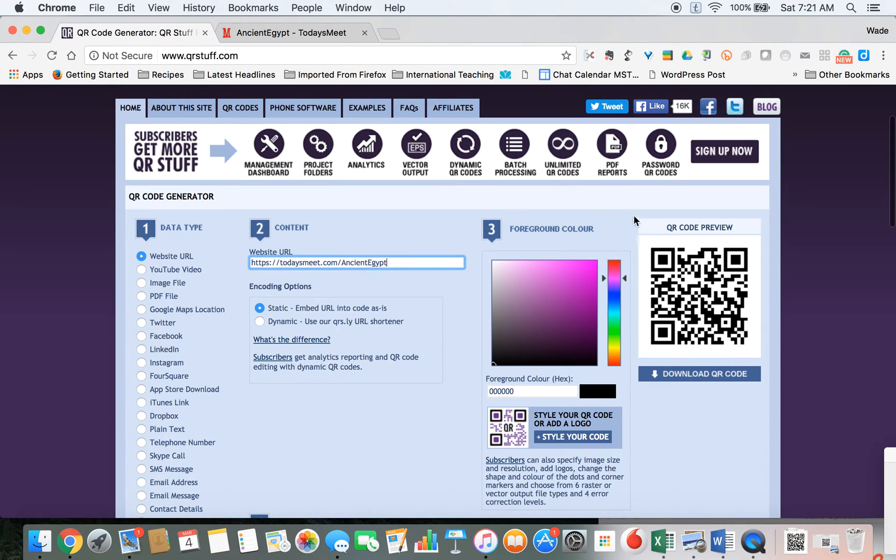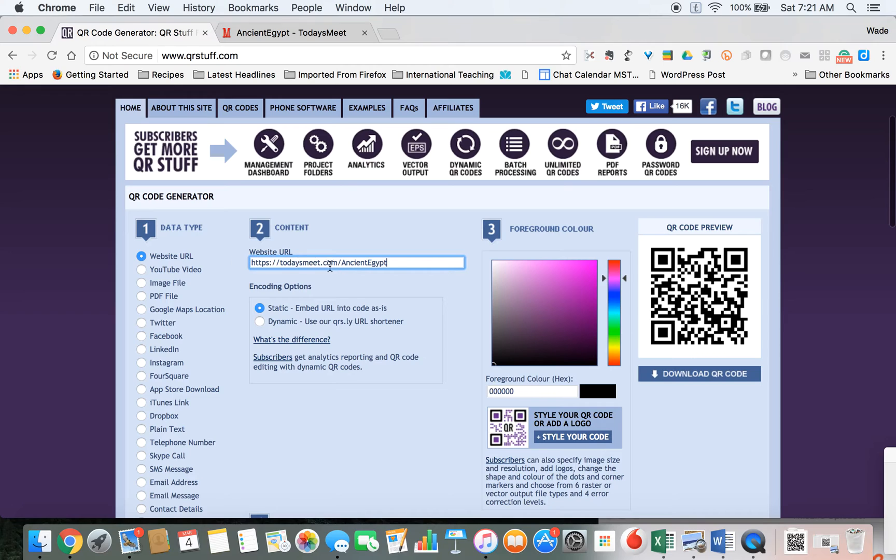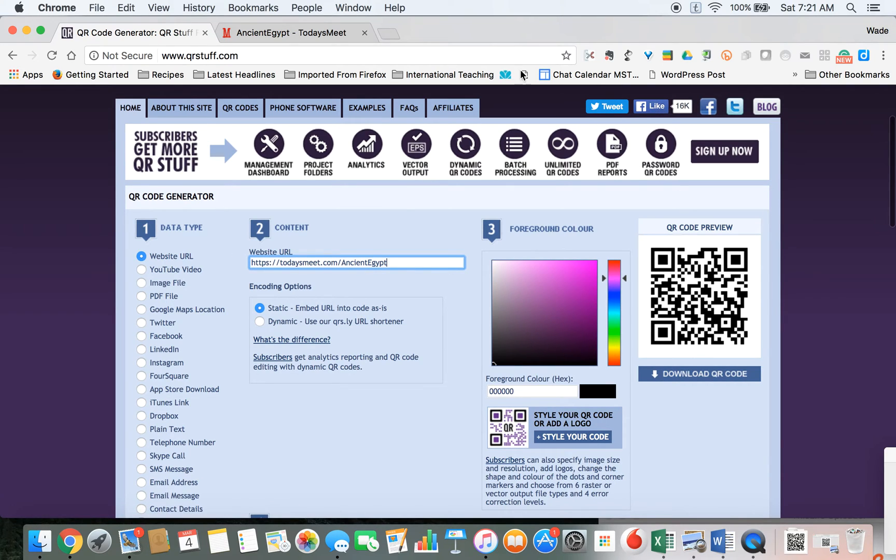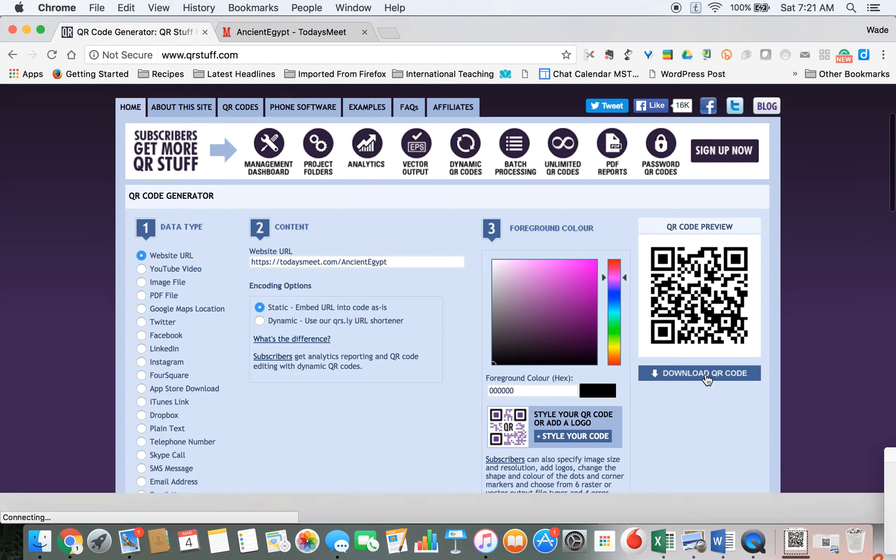You'll notice that the QR code has changed. This is good—it means that it's registered what website this is and created a code that goes with this link. All I have to do now is click Download QR Code.